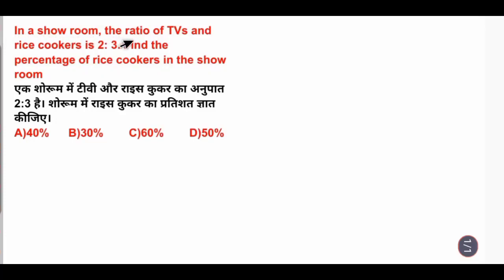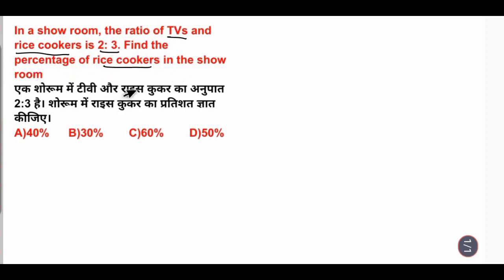In a showroom, the ratio of TVs and rice cookers is 2:3. Find the percentage of rice cookers in the showroom.